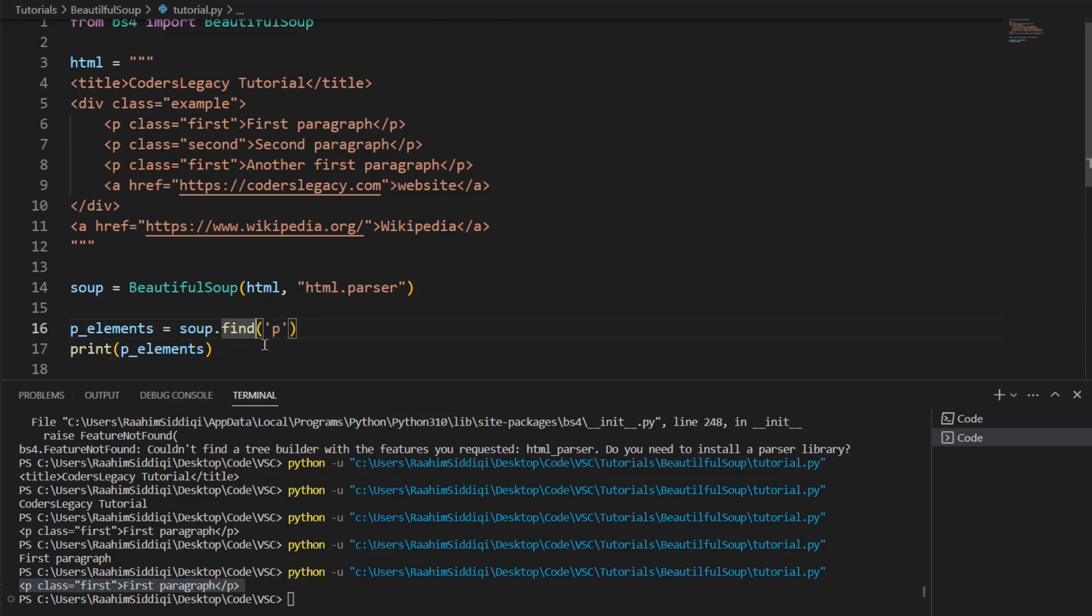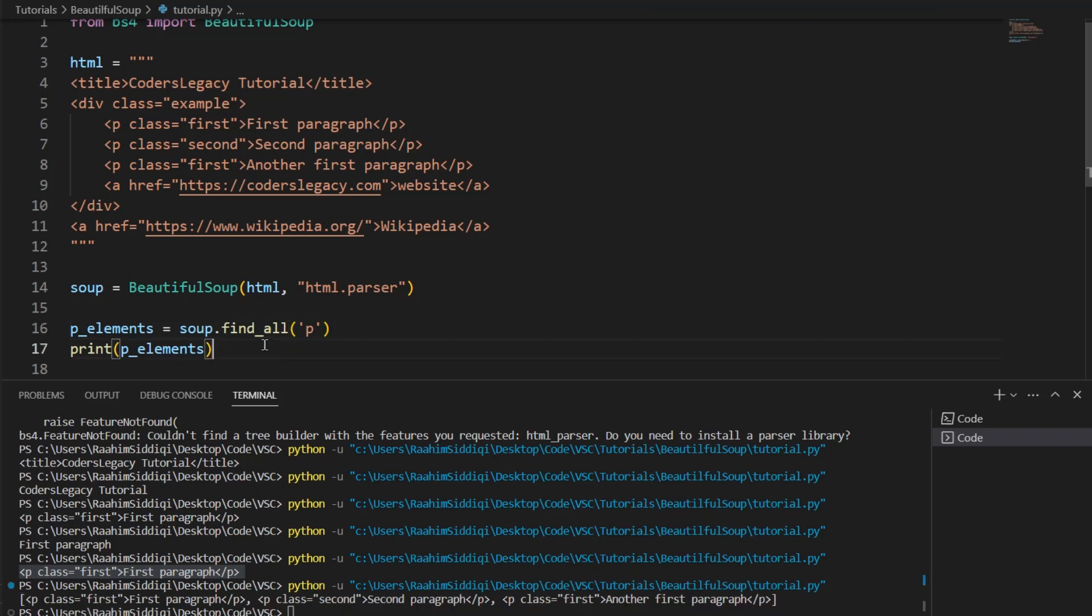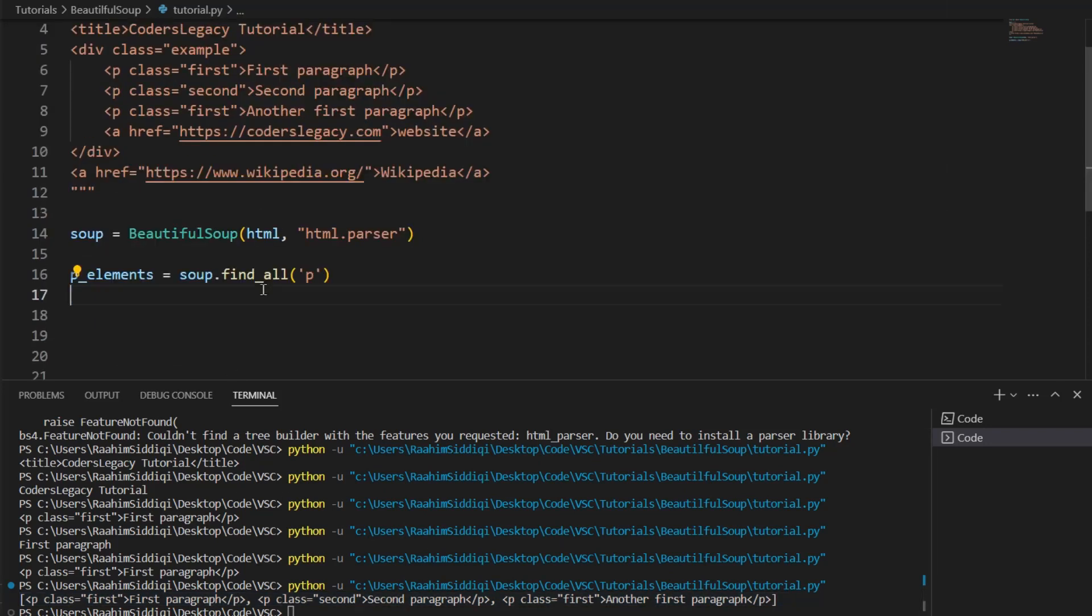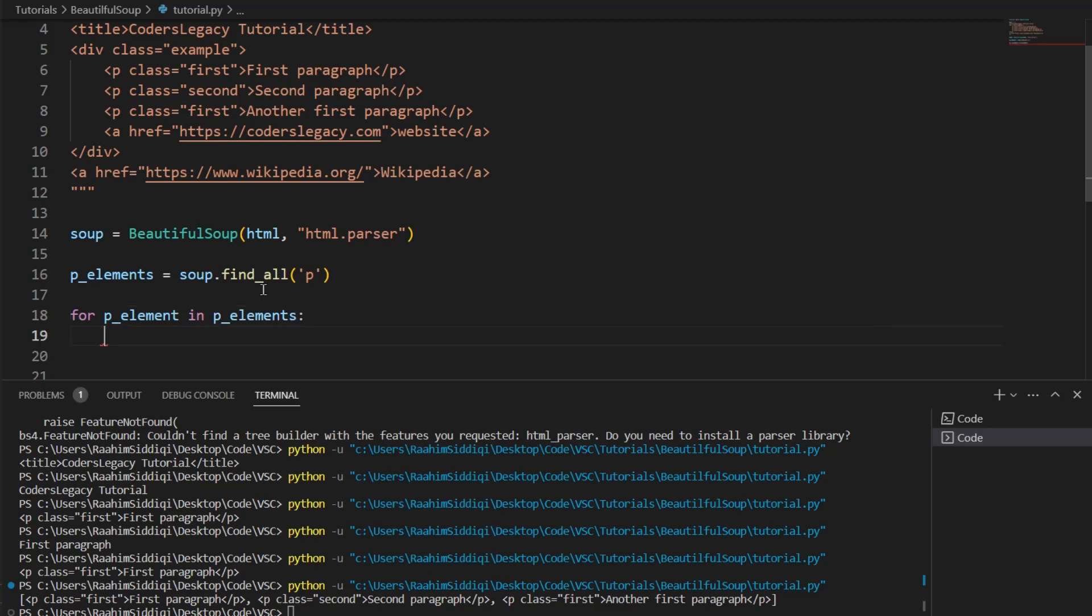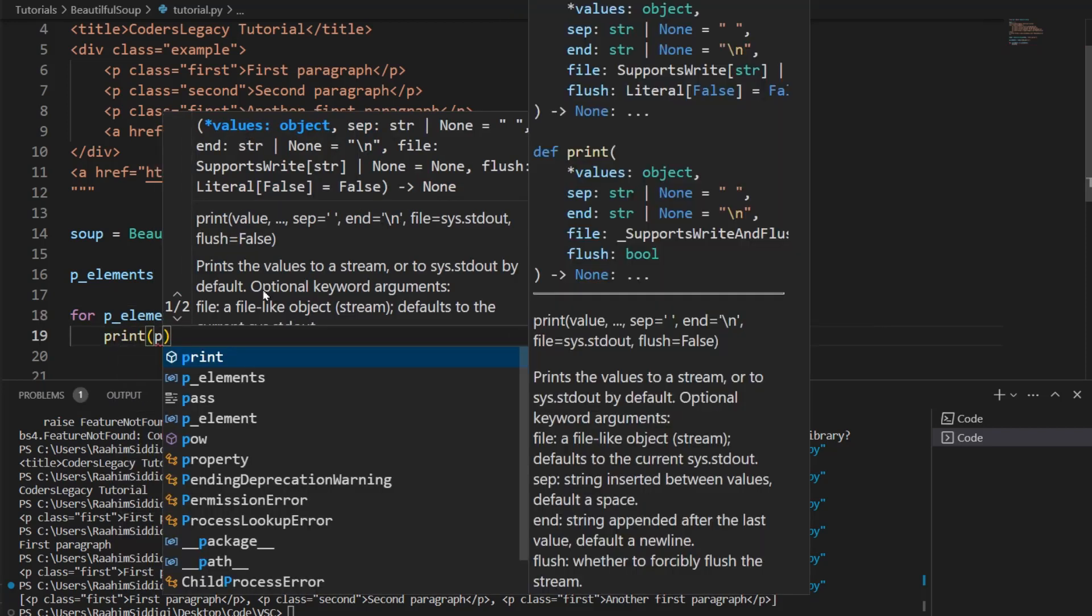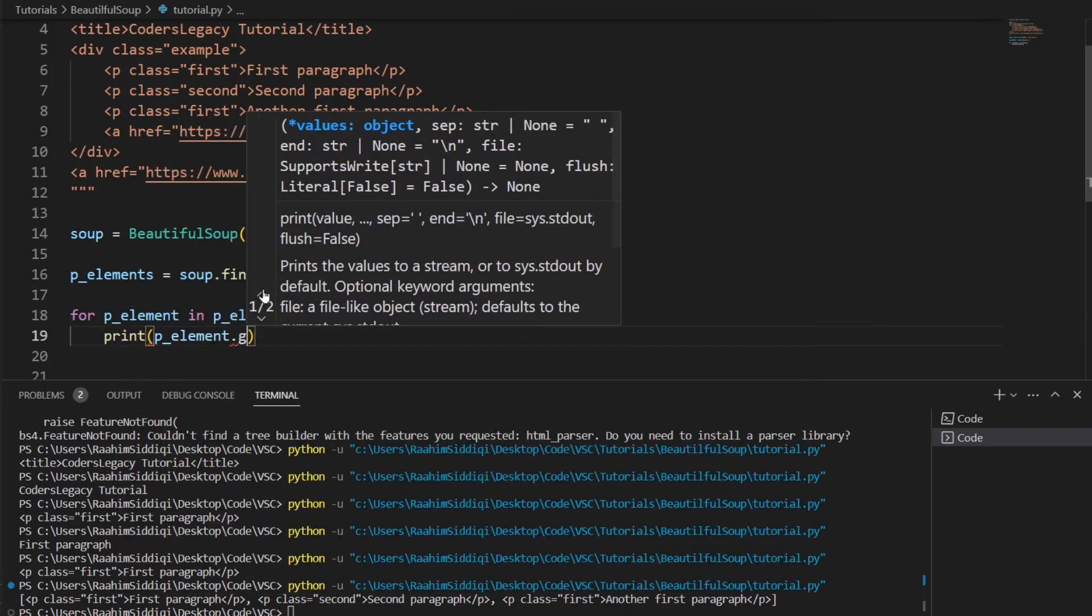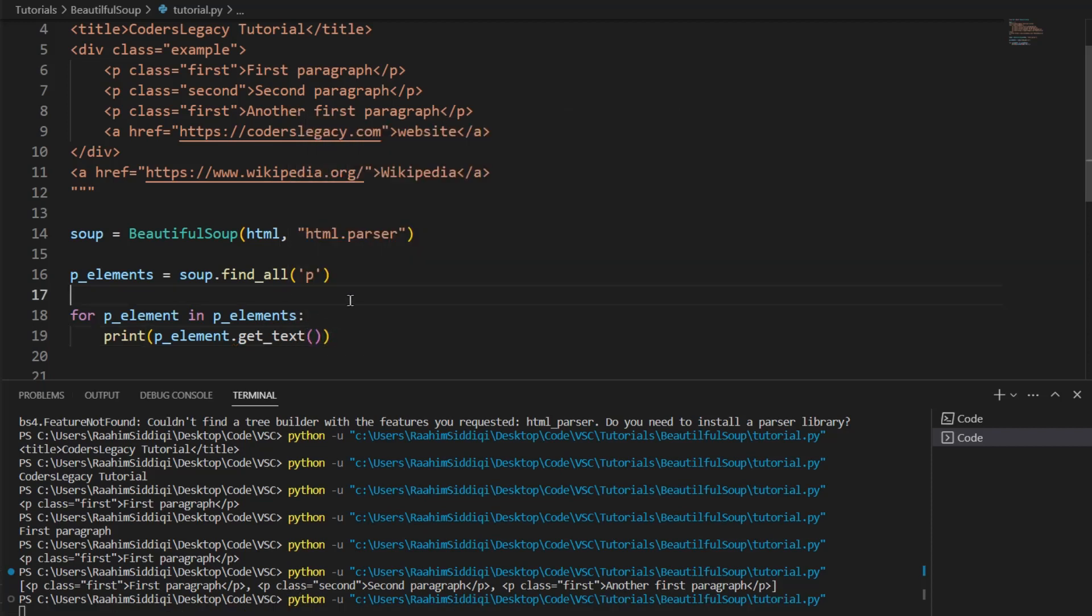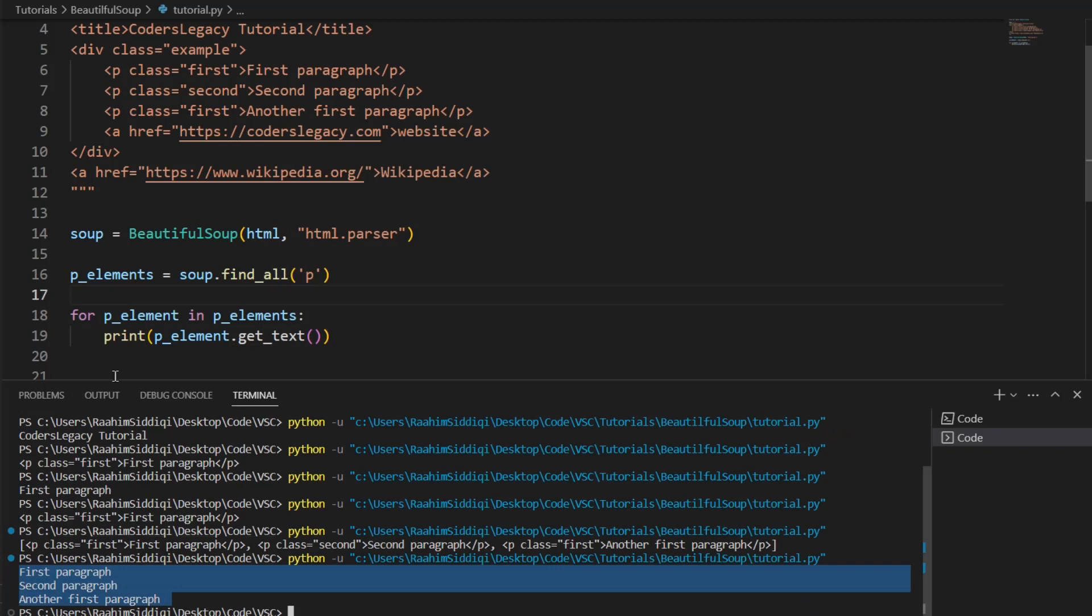Now, let me turn this into findAll and then print this out. And look at this. It prints out a list with three paragraph tags. Now, if we want the text from all three of these, we're going to do a for loop, a simple for loop. And then say p element in p elements, print p element dot get text. And then we hit enter. And there we go. We get the text for each paragraph.